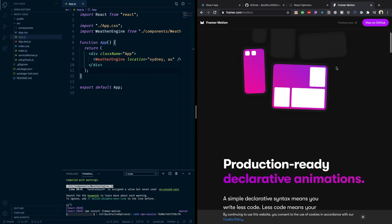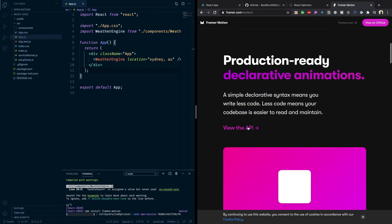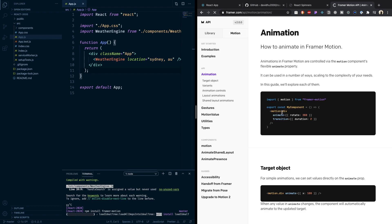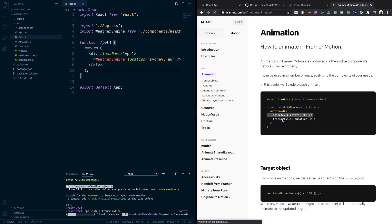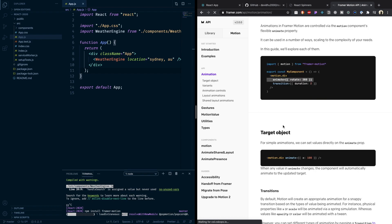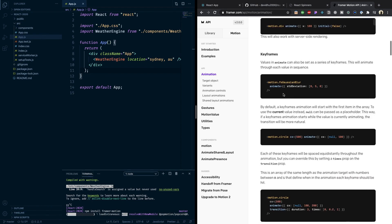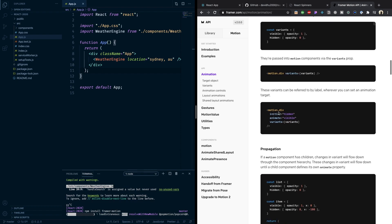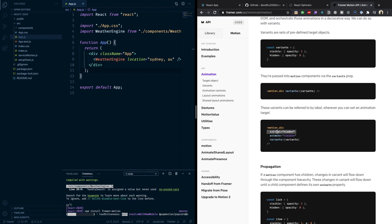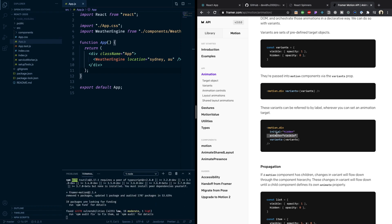While it installs, let me give you a brief overview of how this works. You import a function called `motion` from Framer Motion, and then you can declare a `motion.div`. Inside that motion div you declare two things: `initial` and `animate`. Initial is the state the div will be in before it gets rendered on the screen, and animate is the state it automatically animates to once it gets rendered.